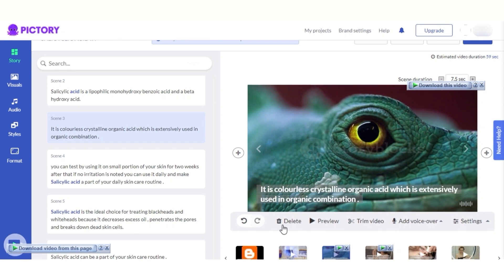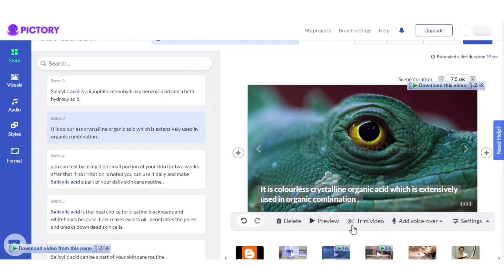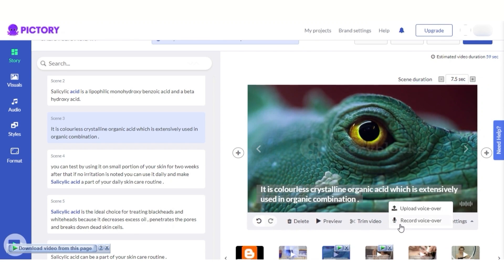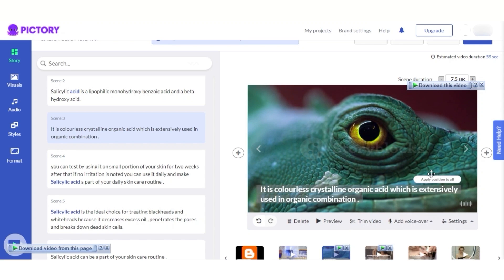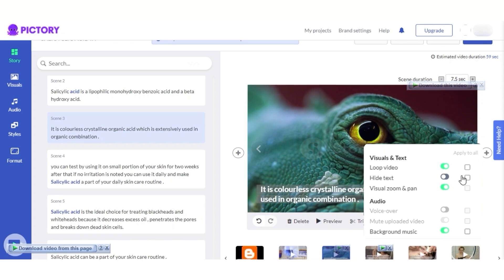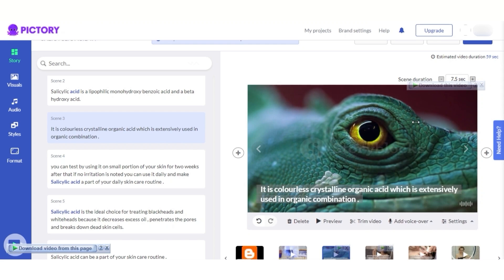I can select any scene and do some editing myself — I can delete a scene, check out a preview, trim a video, add a voiceover, or upload my own voiceovers. We also have other settings such as loop video, hide text, and more.